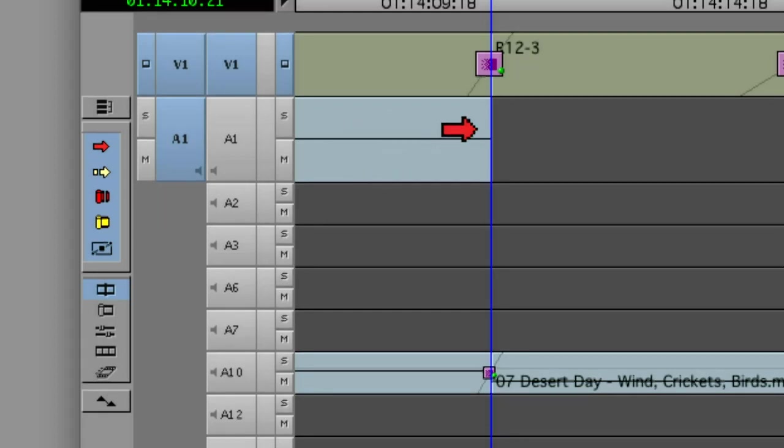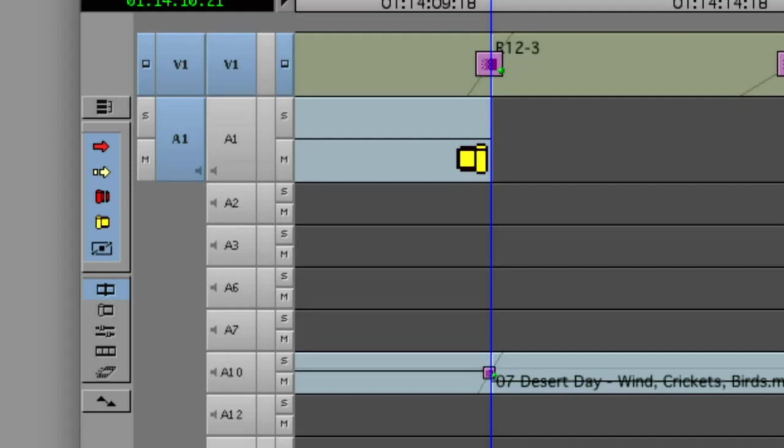If I'm parked near a transition, on the left near the top, I'm in overwrite trim, and on the bottom, that would be ripple trim. If I'm parked right on the cut, that's going to be dual roller trim.